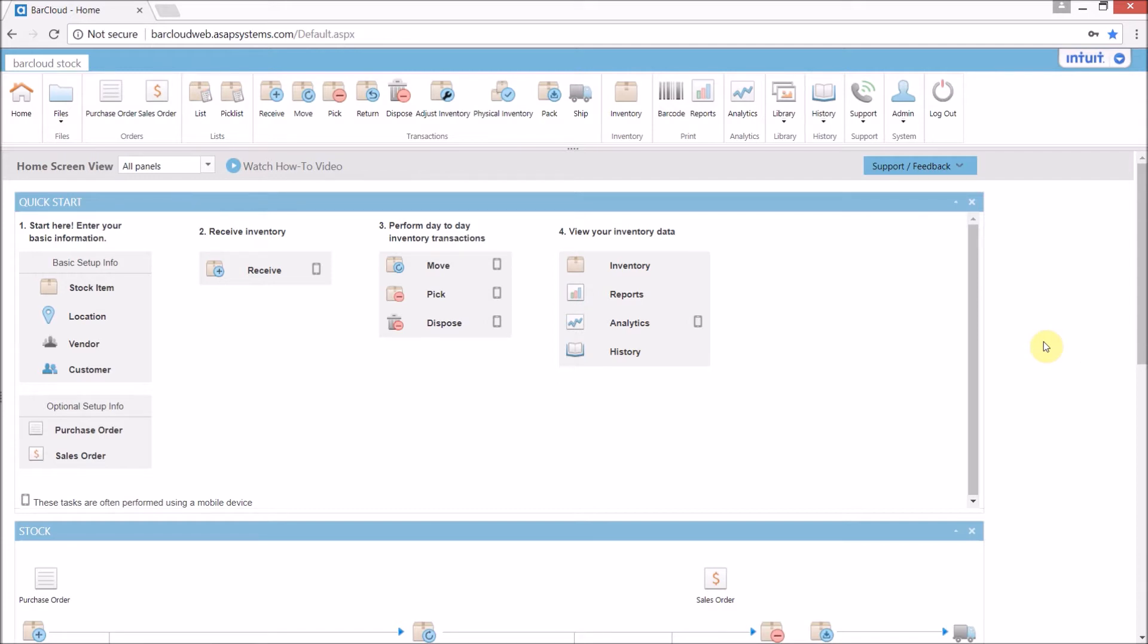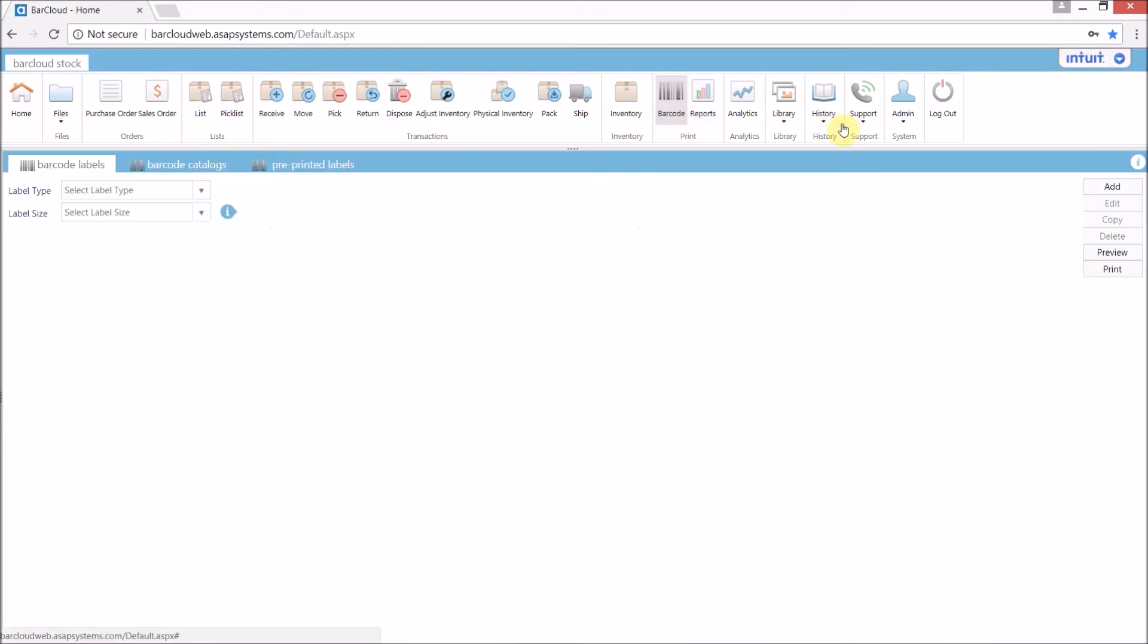We're going to start off by clicking the barcode icon in the main navigation ribbon. Next, we'll click on the Add button on the right-hand side of the page to bring up the new label wizard.